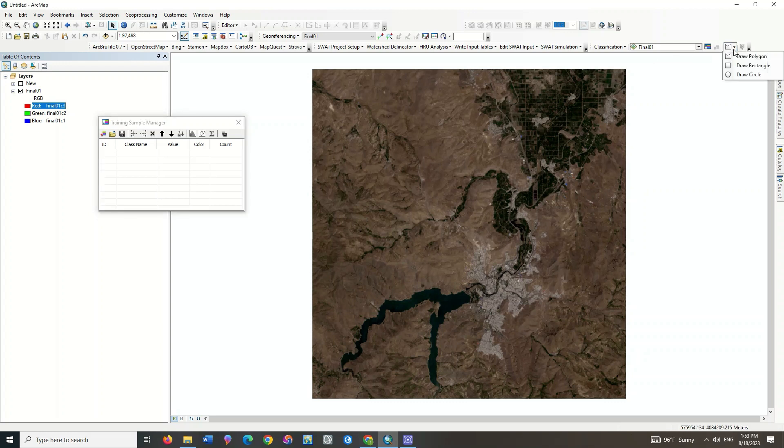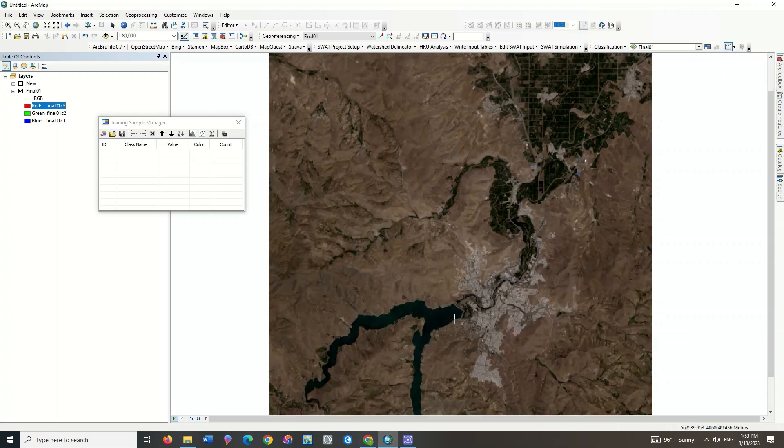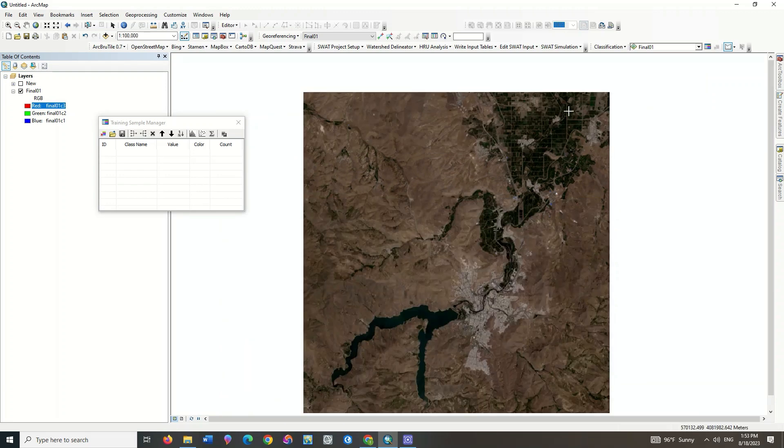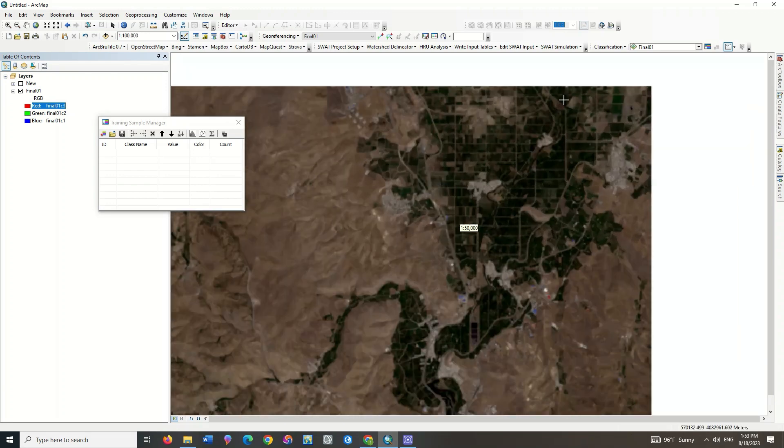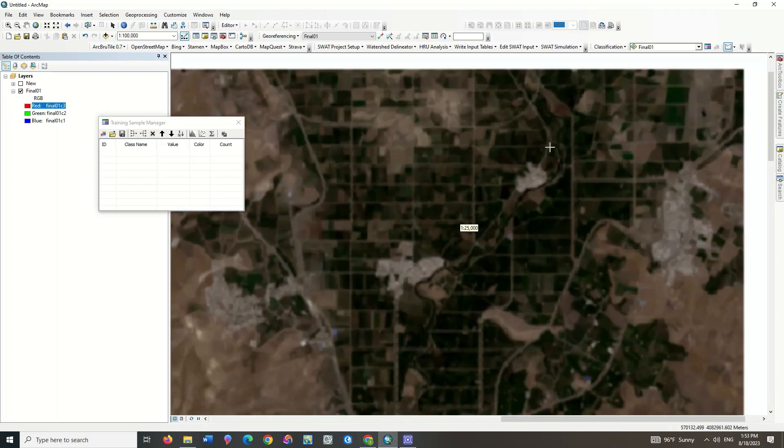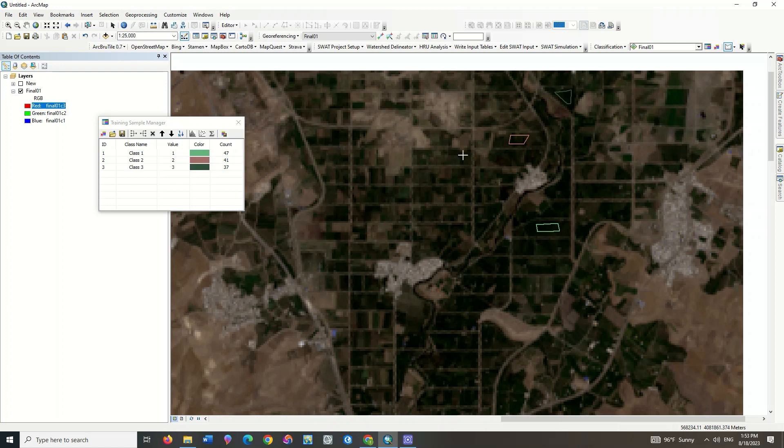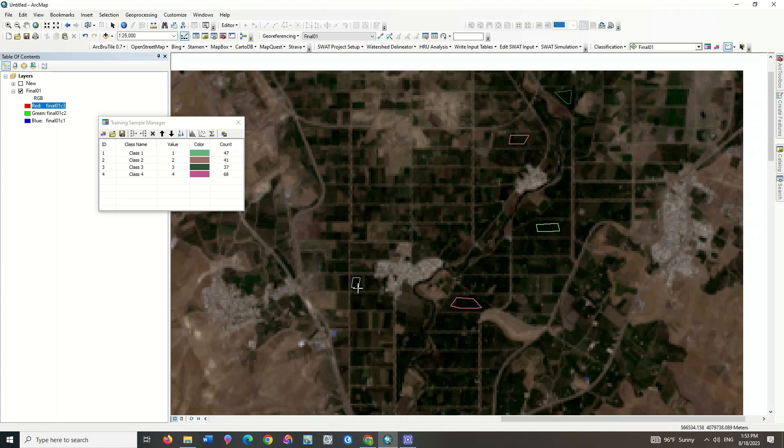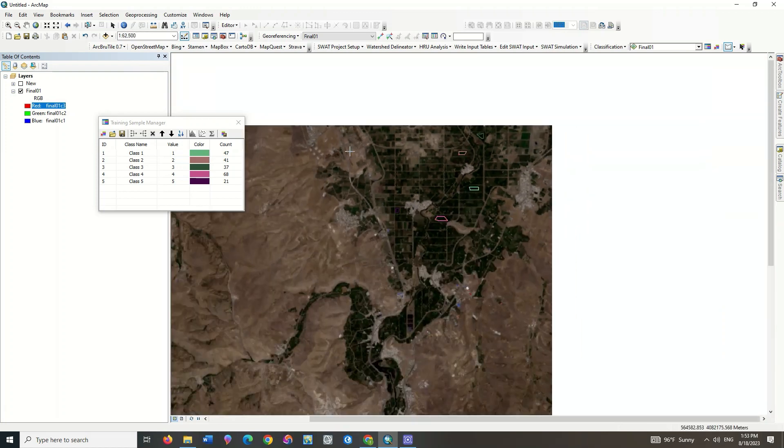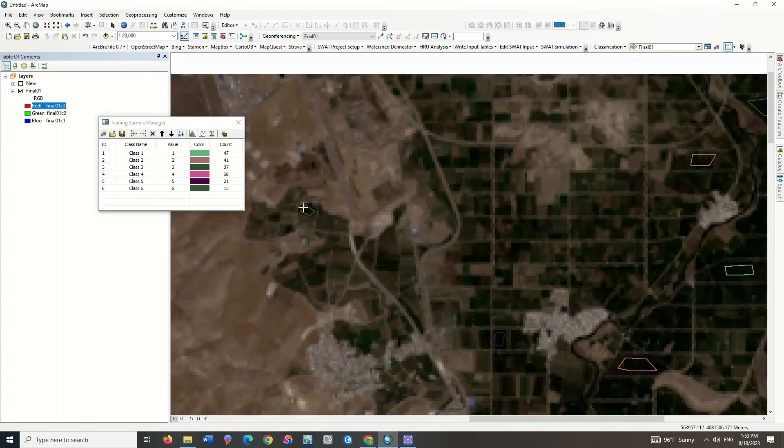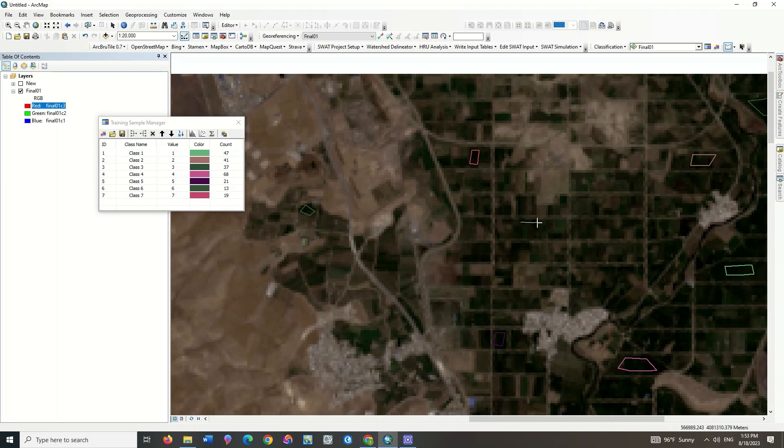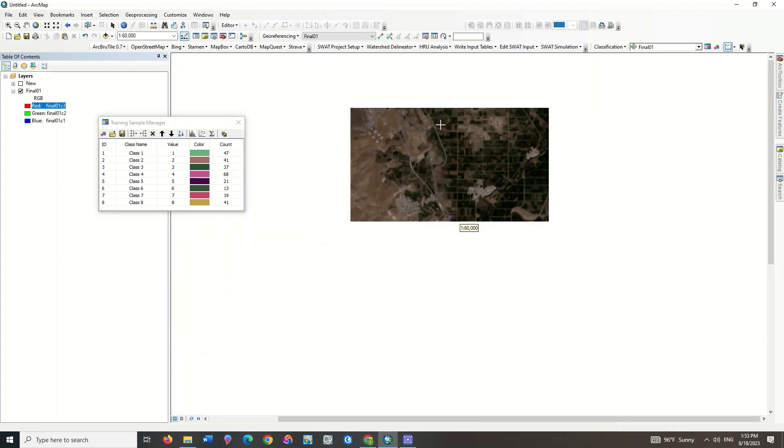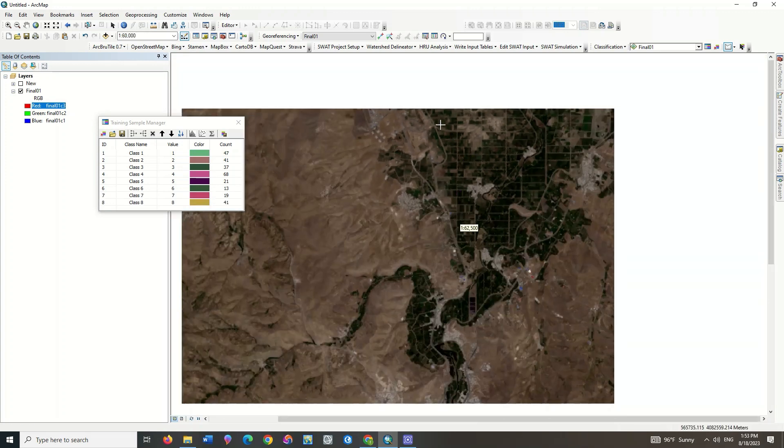Select the Training Sample Manager tool. Also specify the type of polygon drawing. Zoom in on the image and choose the class you want. Here we will select the Farm class as an example. So we draw a polygon on the areas that are Farm or we detect as Farm. Be careful to choose the pixels that are clearly inside the desired class to have higher accuracy in the classification and reduce the errors.